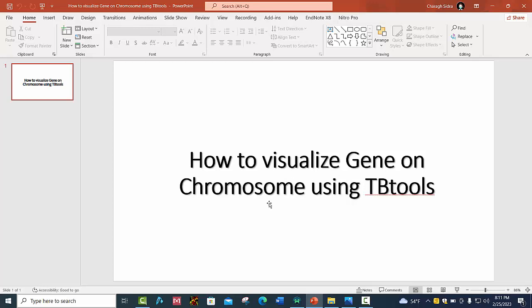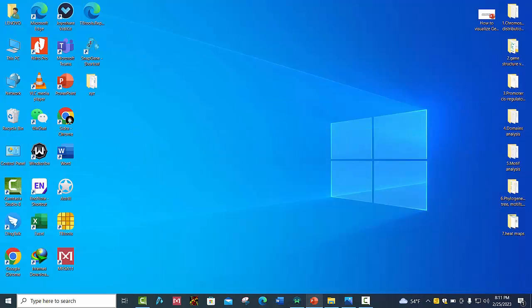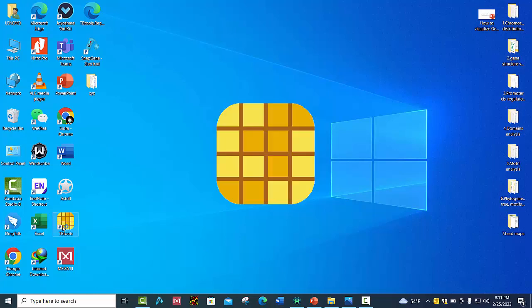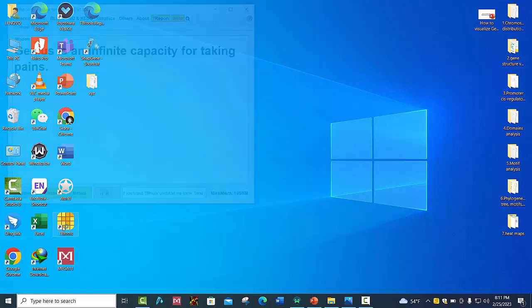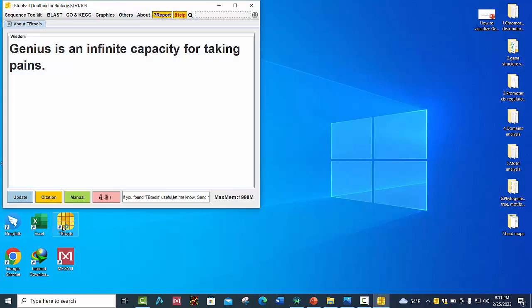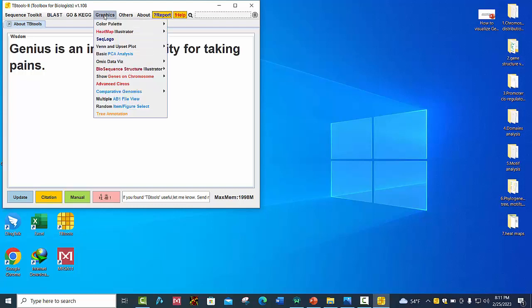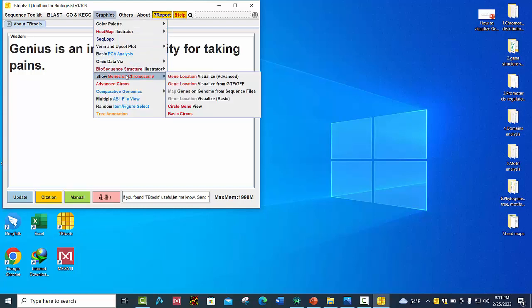We will see how to map our genes on chromosomes using TB Tools. Open your TB Tools software, then go to Graphics, click on 'Show Genes on Chromosomes', and open the gene location from GFF or GTF files.